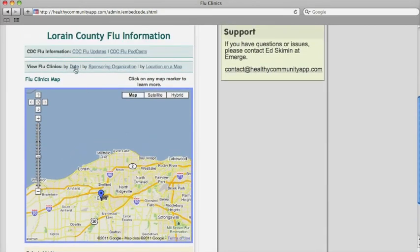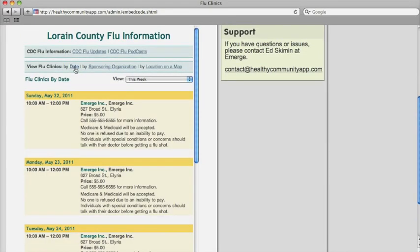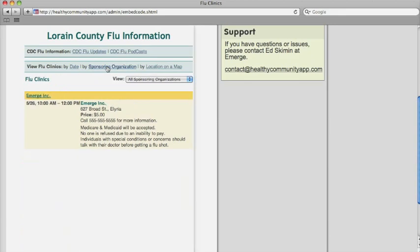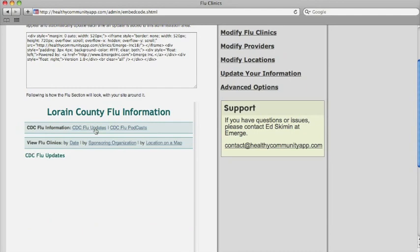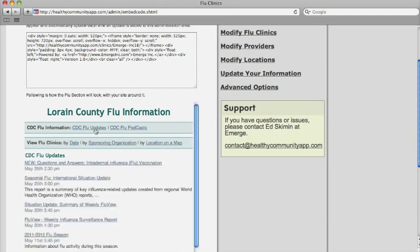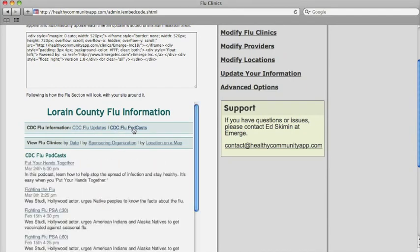Website visitors can also find flu clinics by date and by sponsoring organization. Included in your flu section is information directly from the Centers for Disease Control, including updates and the CDC podcast.